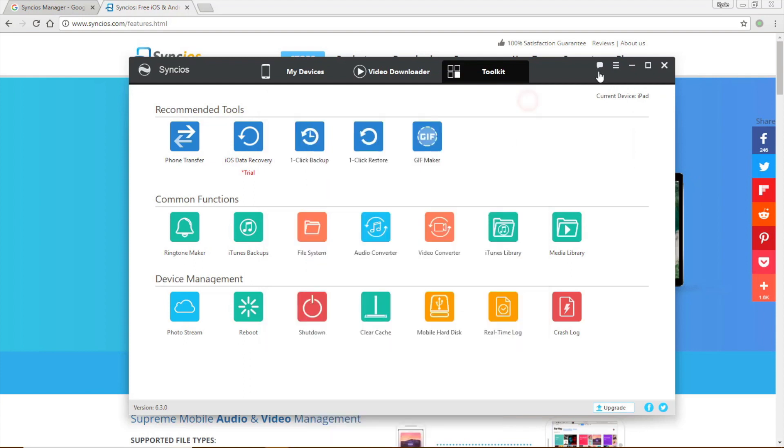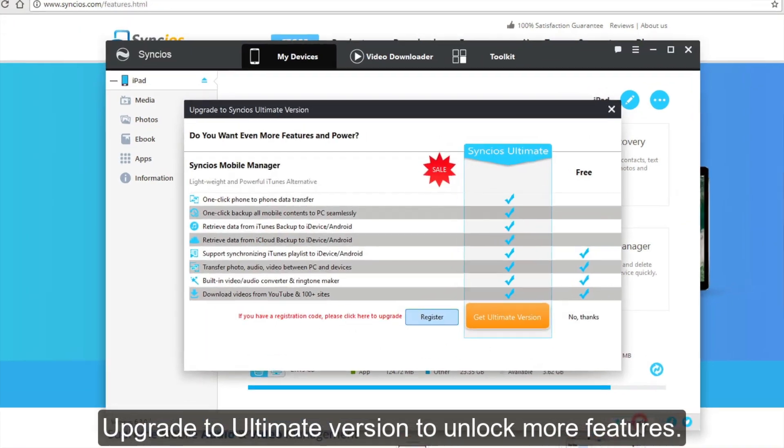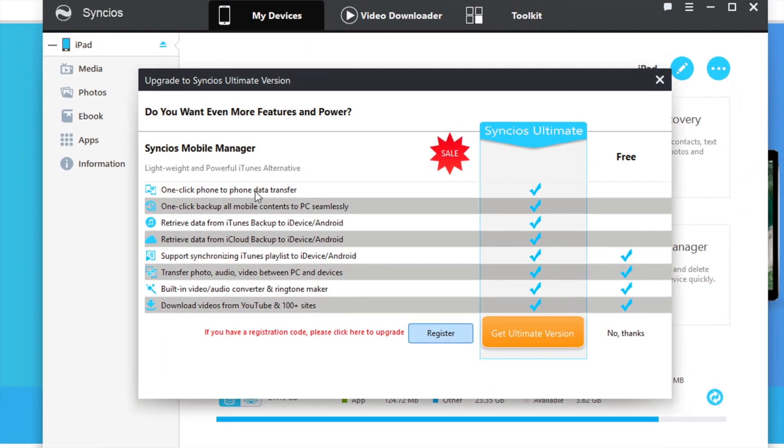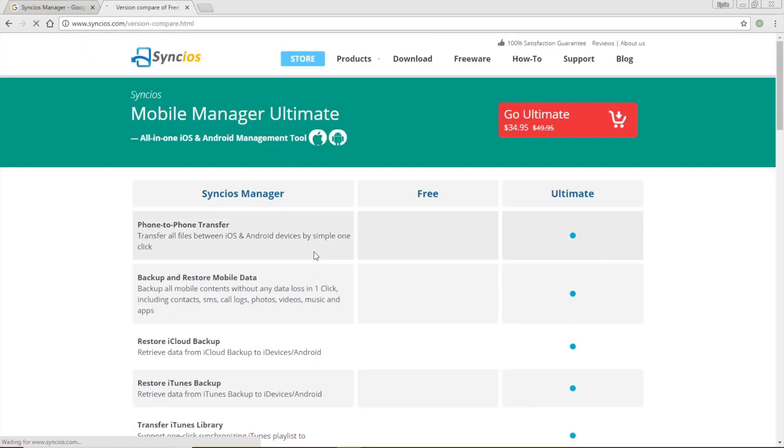All these features we just introduced are totally free. However, if you want more features, we provide an ultimate version for you. You can click the upgrade button and see the difference between free version and ultimate version here. Or you can navigate to our website and find it out.